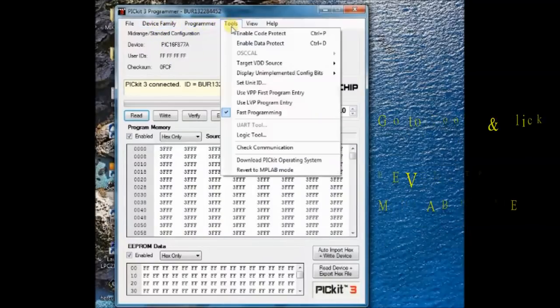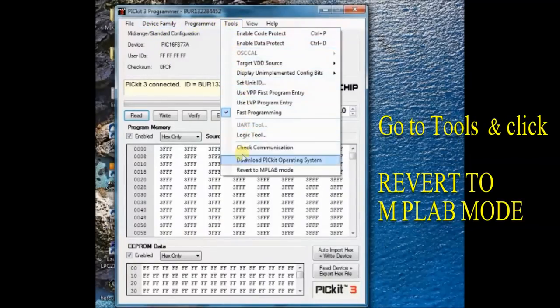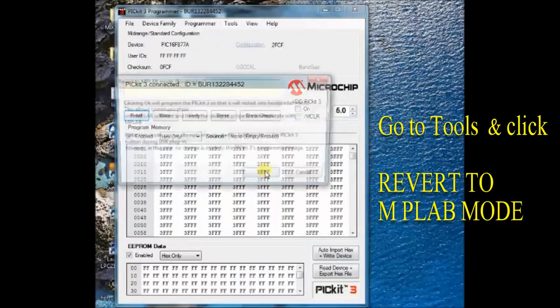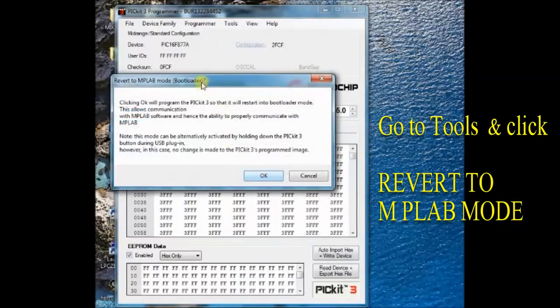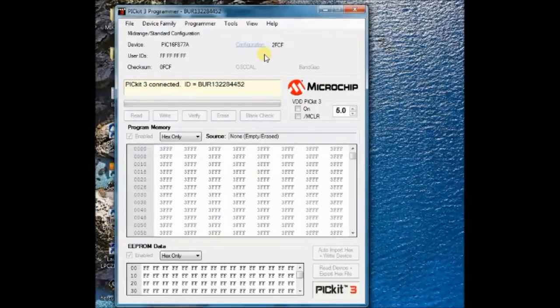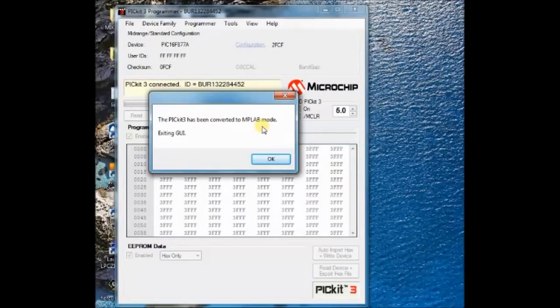Under tools, click on revert to MPLAB mode. The last entry, you can see revert to MPLAB mode. Click on that. Now the software will inform you that it is reverting to MPLAB mode, and it will close automatically.